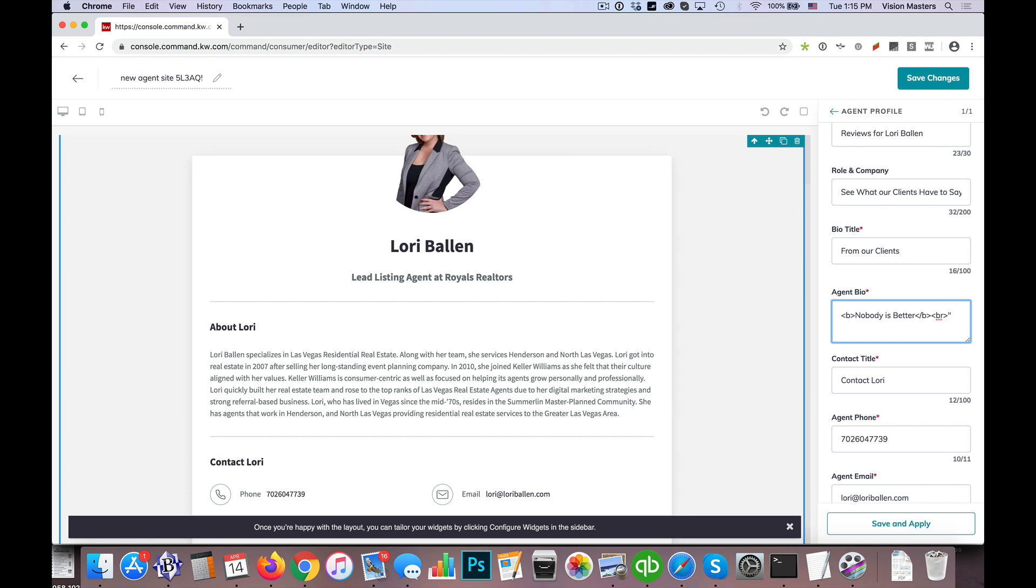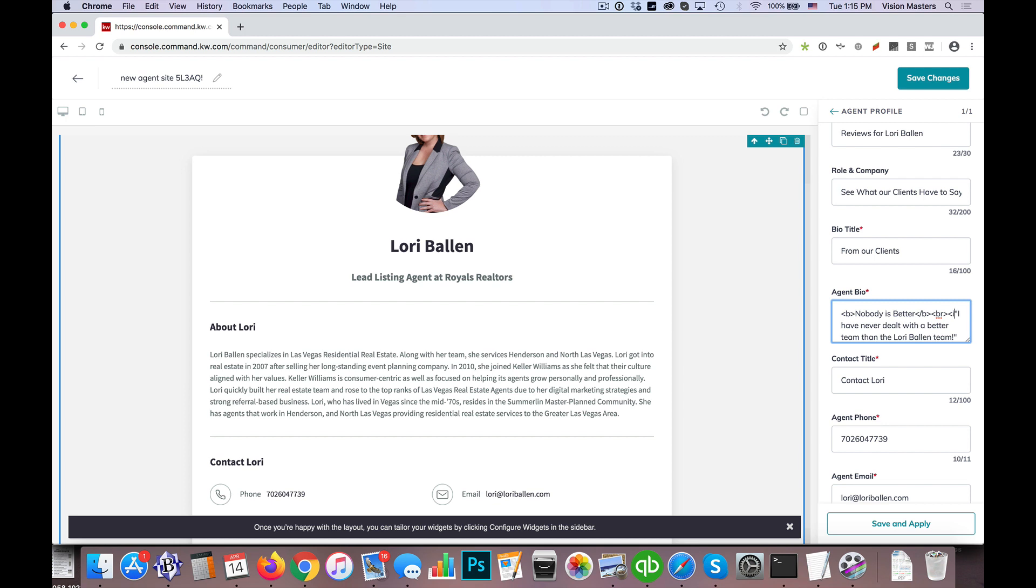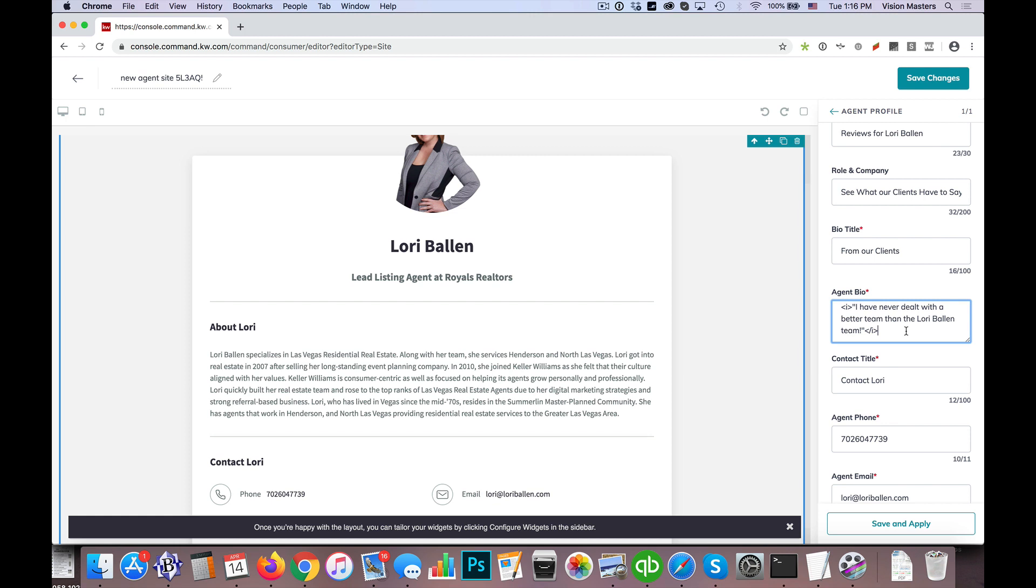So then I can go into my actual quote. I have never dealt with a better team than the Lori Ballen team. So now that I have my quote in there, maybe I want to put that in italics for example. So I would start back where the quote starts and I would do the less than sign and I for italics and then a greater than sign. And then at the end of that where I want the quote to stop or the italics to stop, I'm going to go ahead and put the less than sign and then a slash and then the I and then the greater than sign. So again, this is where the italics starts and then where it stops.